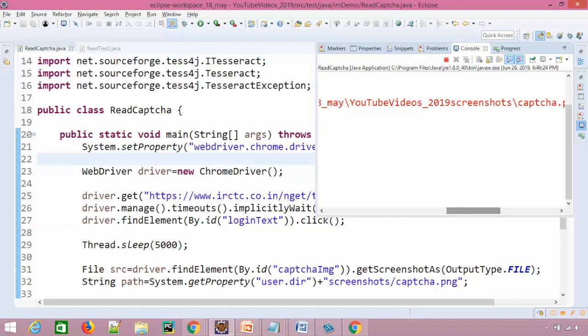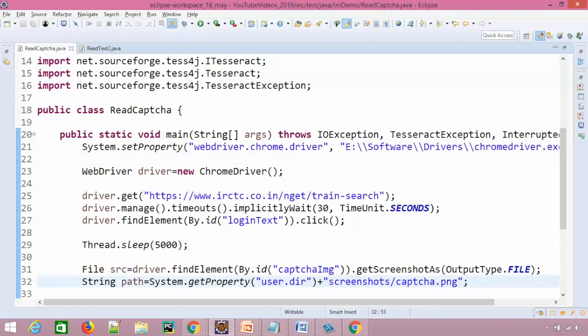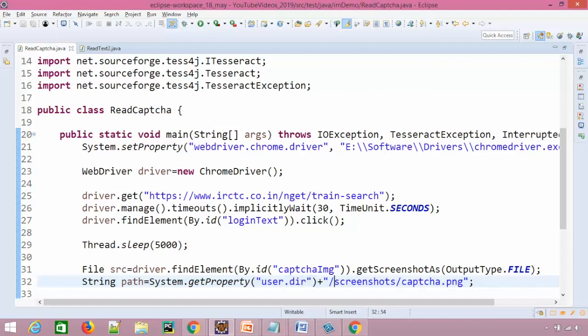It is saying it is not able to find. Okay, we did a small mistake here that we forgot one forward slash because it will give you the current working directory. And then we need one forward slash so that it should go to this particular folder and it should store this.